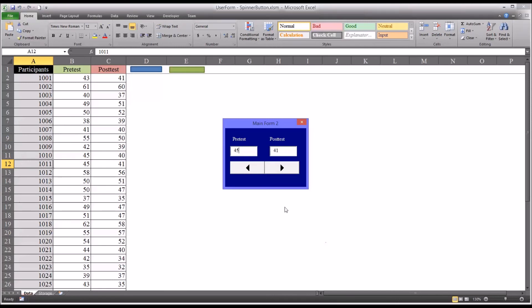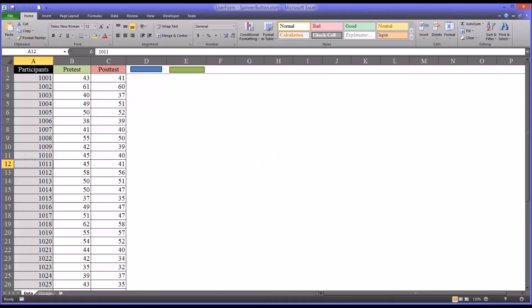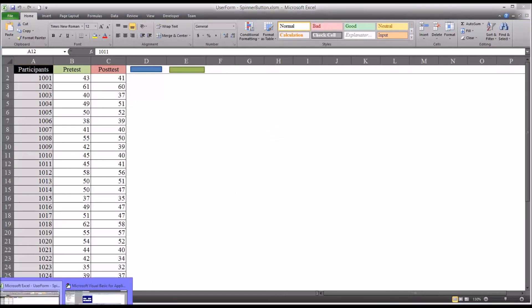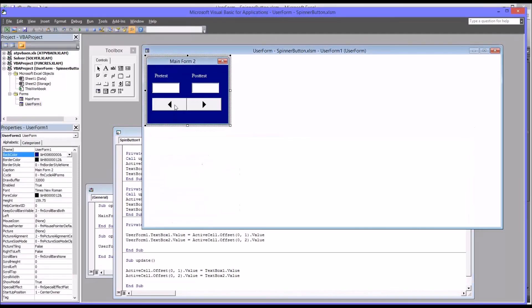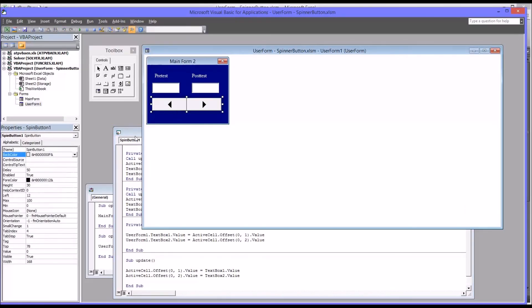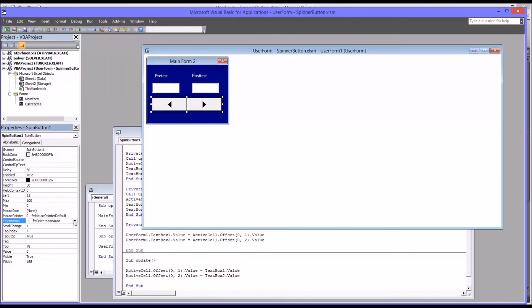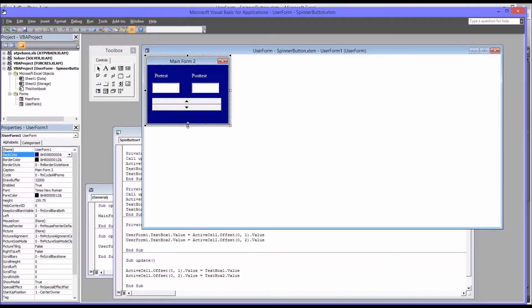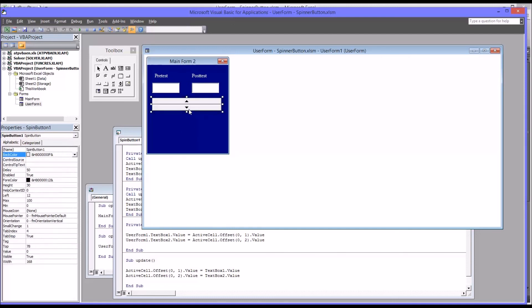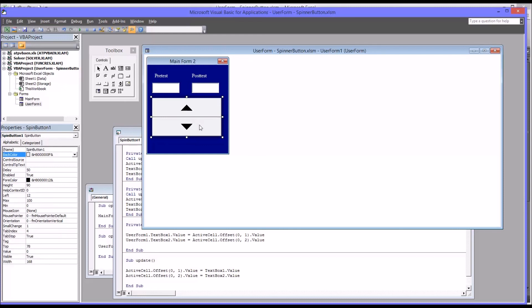So I want to show you what will happen if we change the orientation of the spinner button. So I'll close this and select the control and you can see the properties come up. And the orientation now is set to auto, but you can change it to vertical. So they have an arrow pointed up and arrow pointed down. Of course, with this design, you probably want to expand this out a little bit and make the spinner button a little larger.